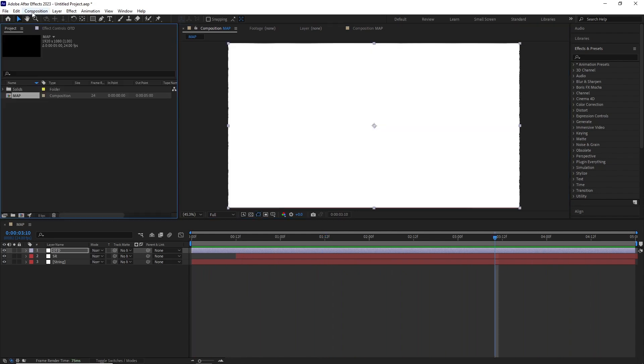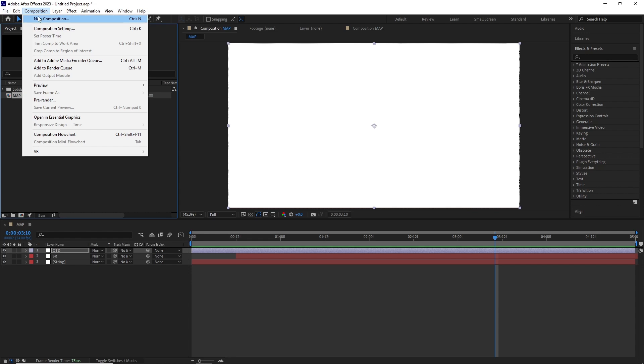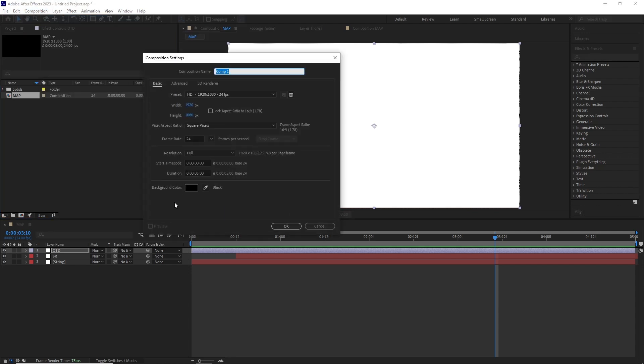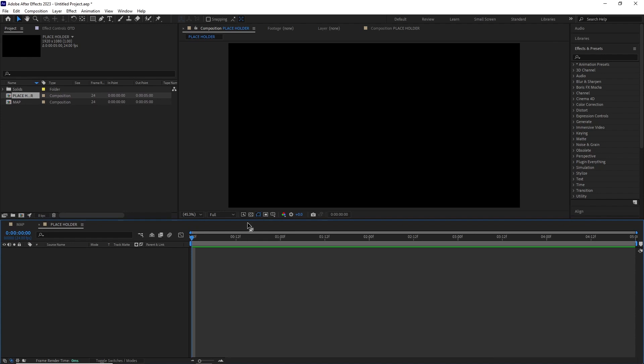After this I created a new comp with same time and dimensions and named it Placeholder. This is the comp where we're going to put our assets like our logos, graphics, or text which are going to get transformed by this effect. For this example I just created a simple text layer, resized it, and centered it.